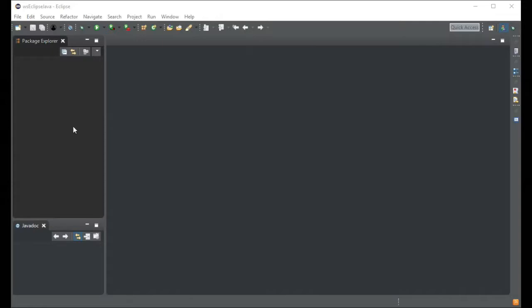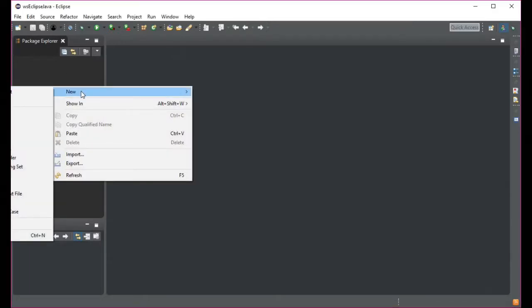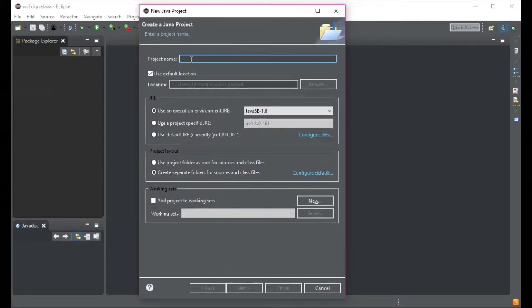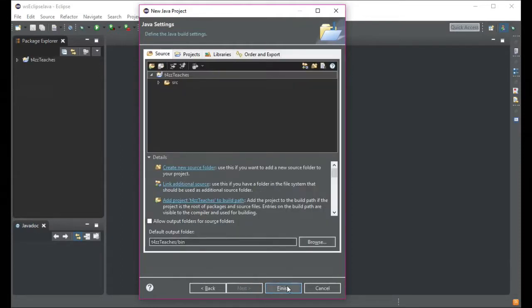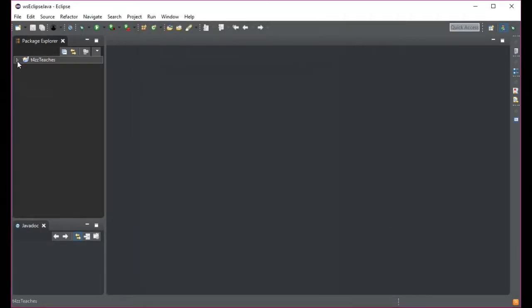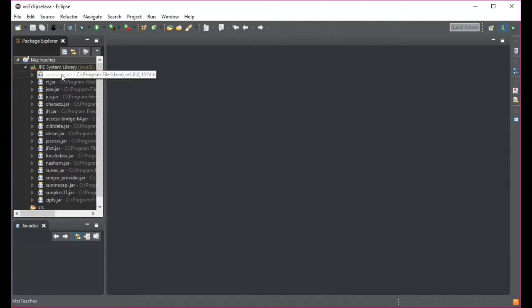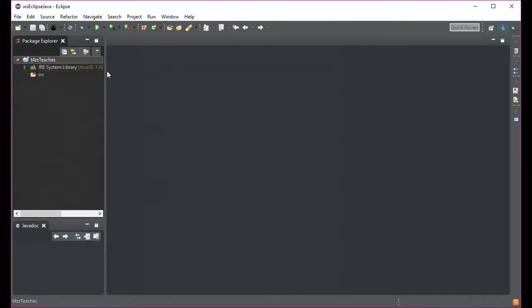Let's go ahead and set up a Java project. Once your Eclipse is up, in the Package Explorer just right-click and go to New Java Project. We'll call this 'TazTeaches,' click Next, keep all the defaults, and click Finish. This sets up a basic project with a reference library and creates the src folder where you'll put all your source code.